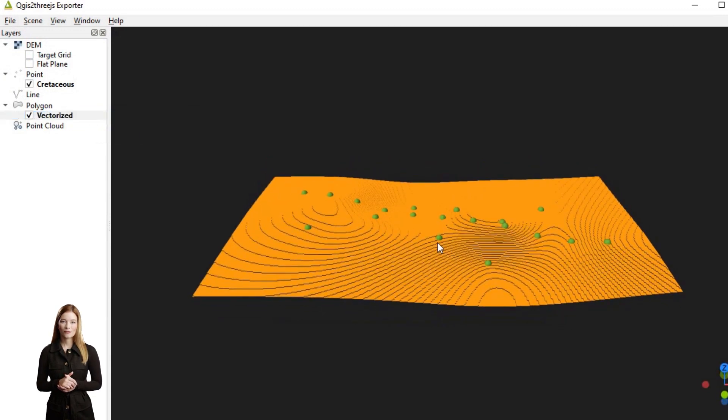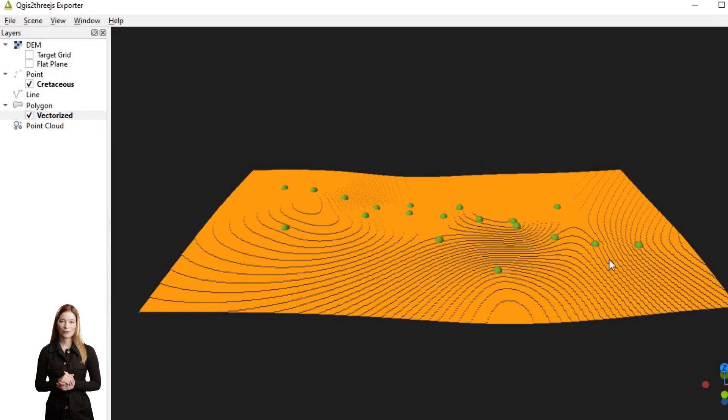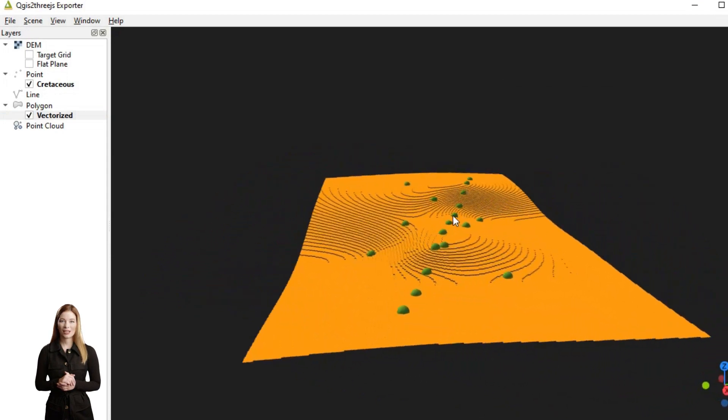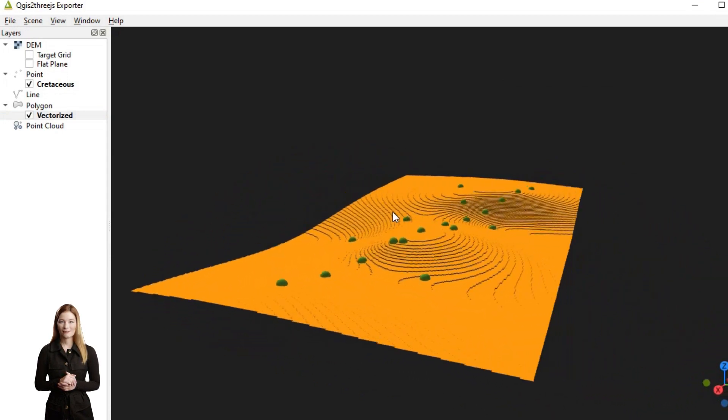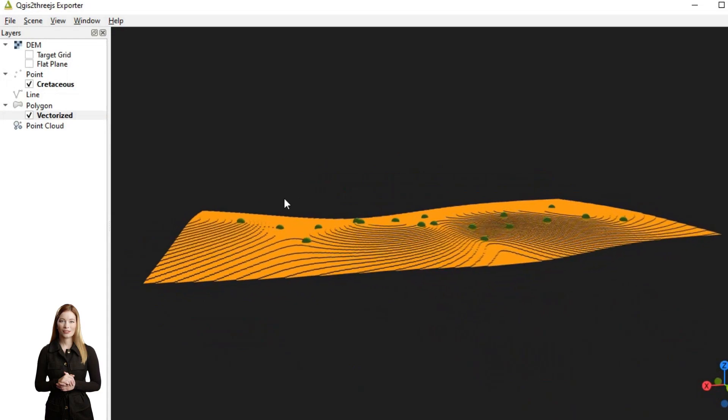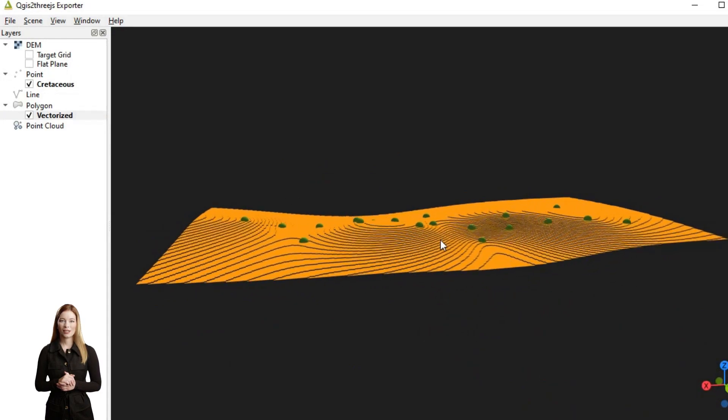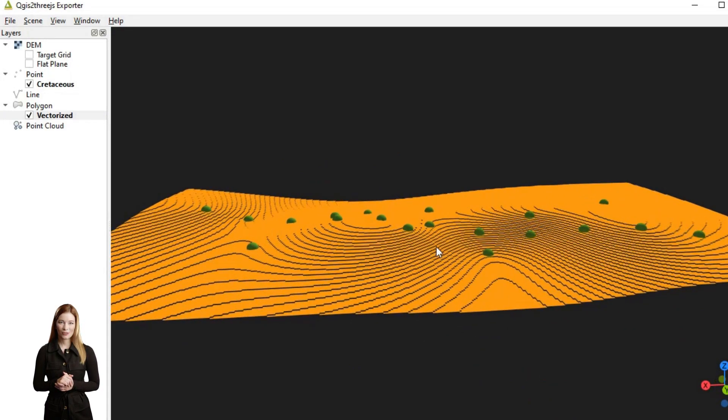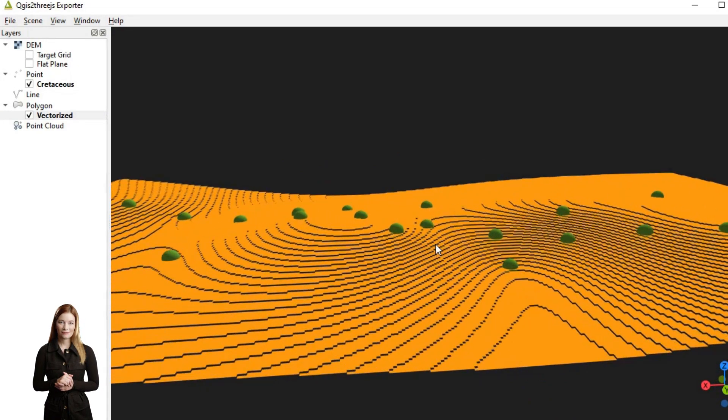However, this interpolation method may be computationally intensive, especially for large data sets. Because it complies to data points, it is also sensitive to outliers or noise.